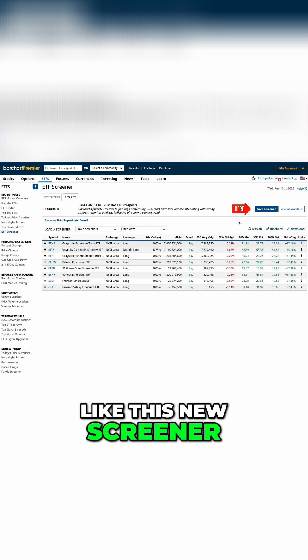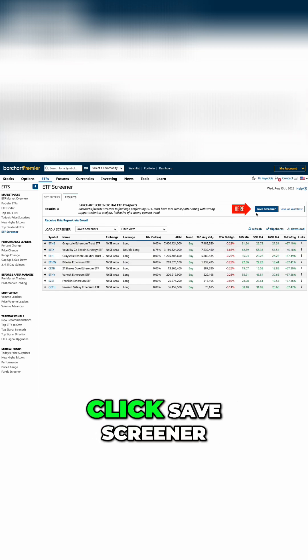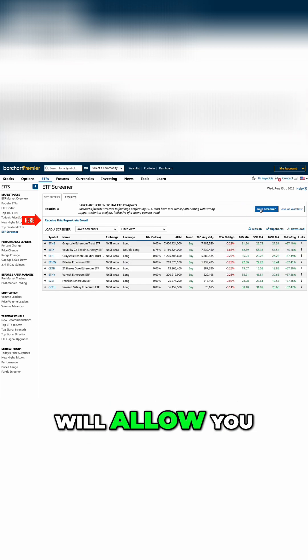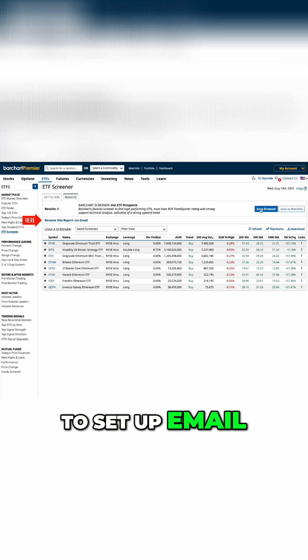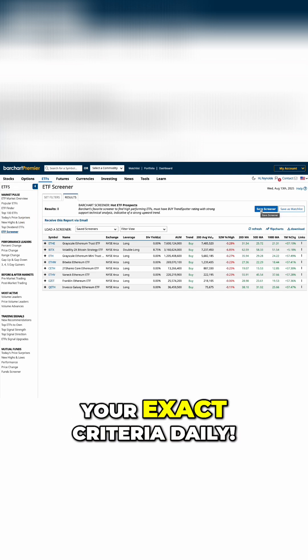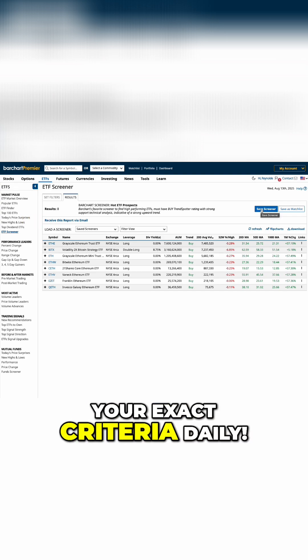If you like this new screener, click Save Screener, and this will allow you to set up email alerts for new opportunities that fit your exact criteria daily.